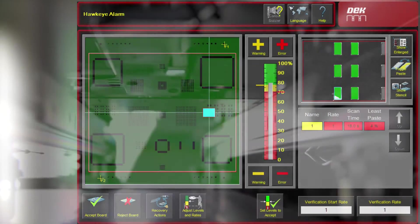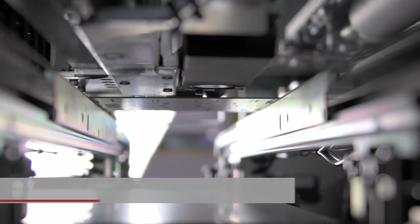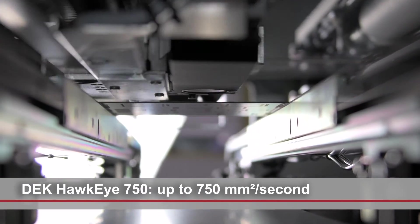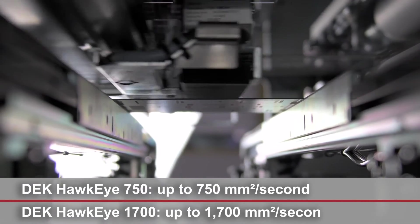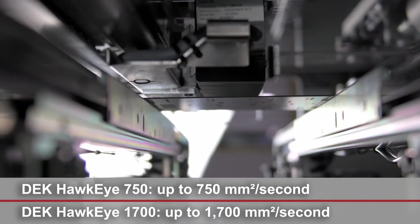DEC Hawkeye is available in two versions: DEC Hawkeye 750 and the high-end DEC Hawkeye 1700 for maximum speed.